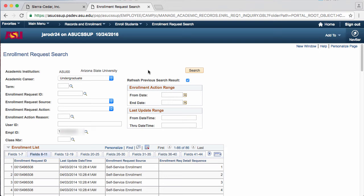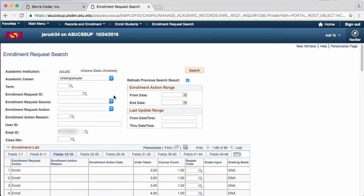Now I will go to fields 12 through 19. The Enrollment Request Action field shows what action was done with the enrollment request. The Units Taken, Course Count, and Repeat code describe more about the classes that the enrollment request was for.